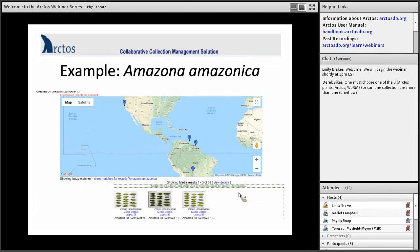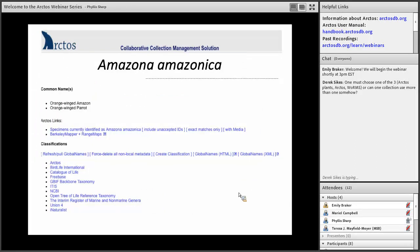Here's a good example — this is the top of the Amazona amazonica taxonomic page. It shows that four of the specimens in Arctos have been geolocated. If you clicked on those blue dots, it would take you directly to those specimen records. Under that, it has images that have been linked to this species through those specimen records, and through that you can also link back to the species to see more about what this bird looks like.